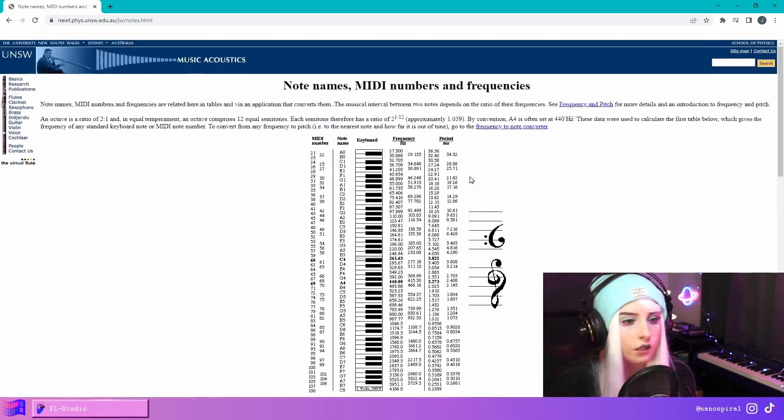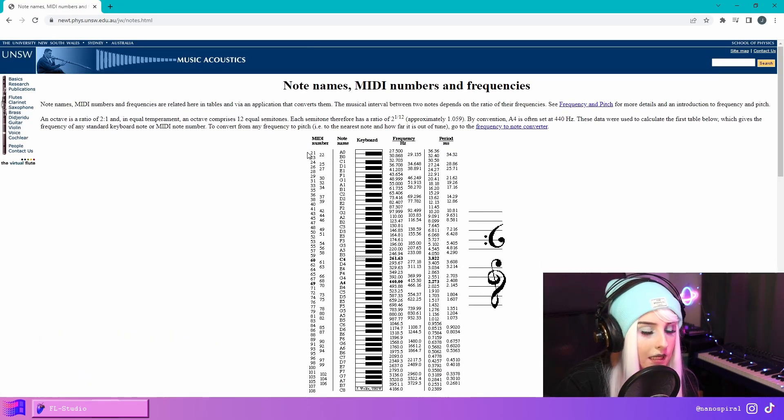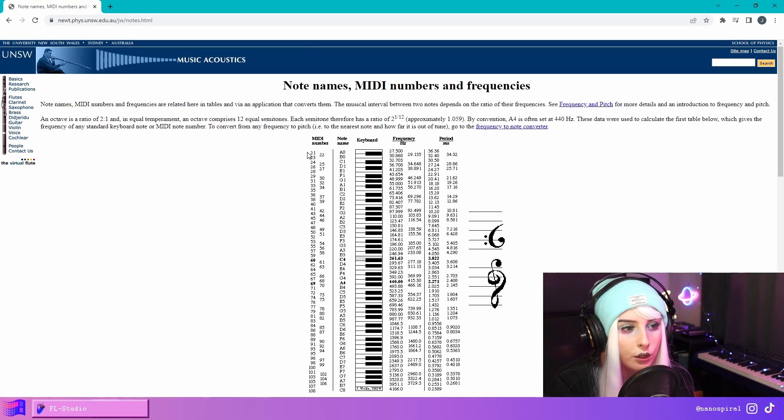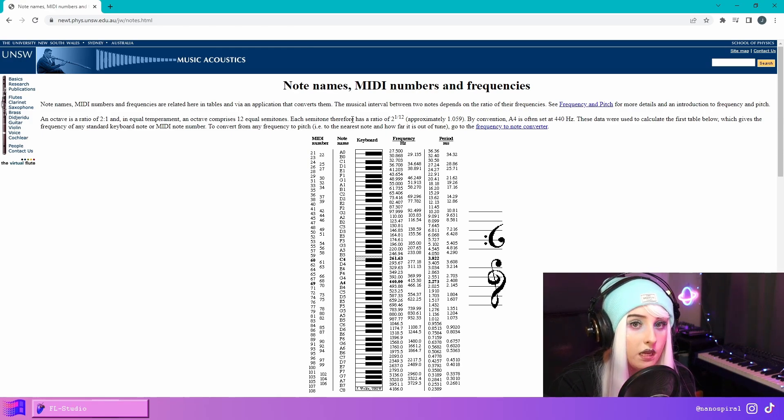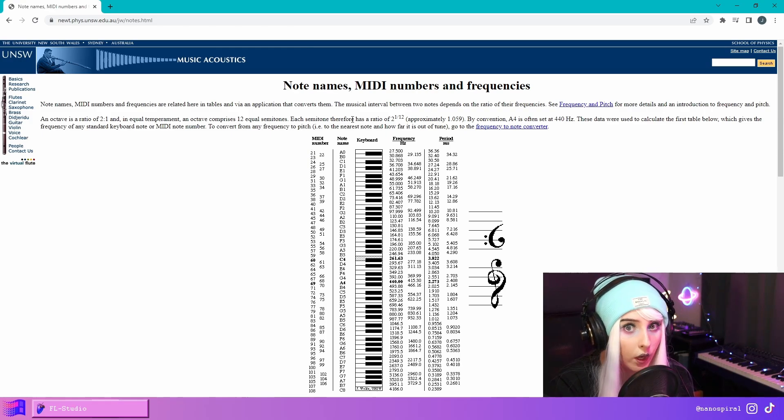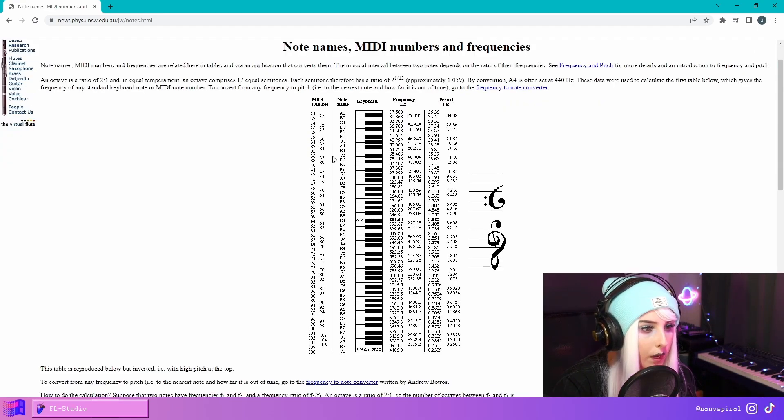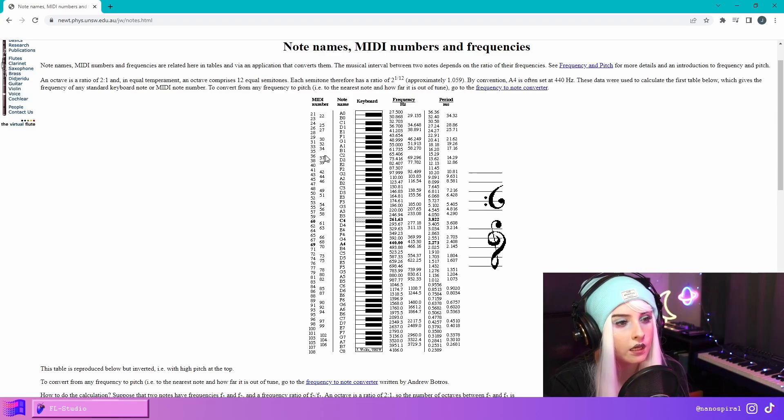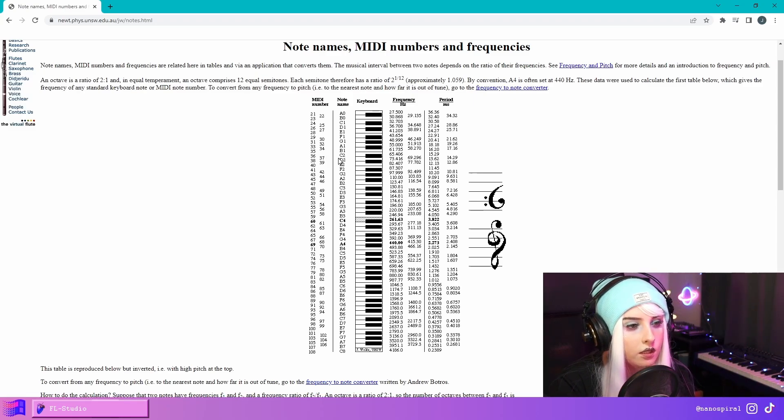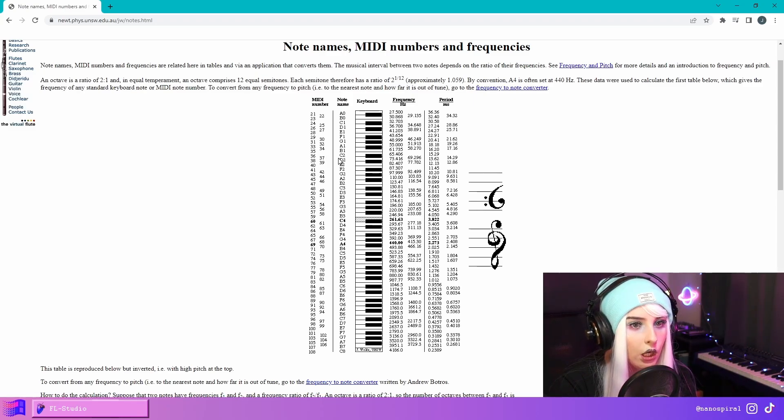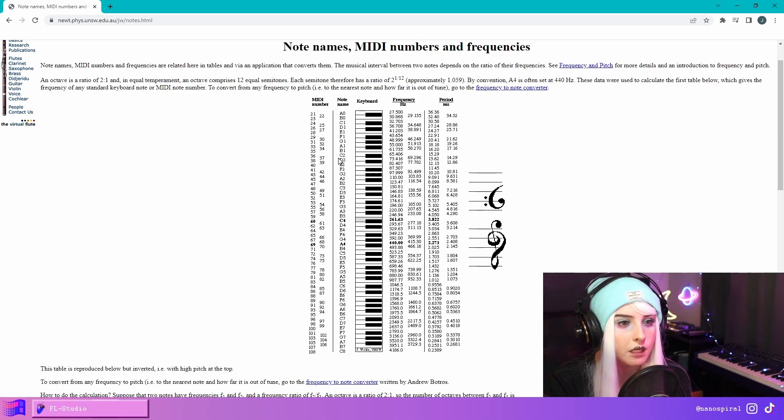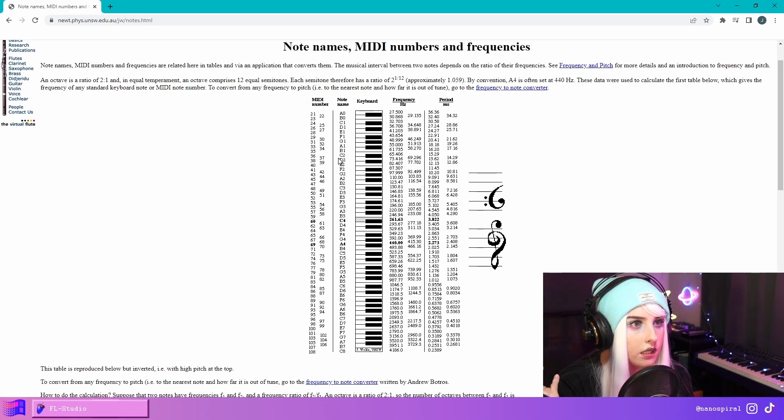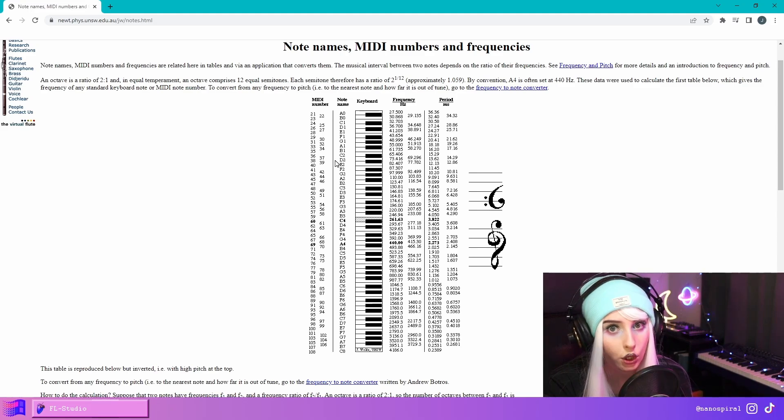And here I have this random website that just has this chart where you can check which MIDI number corresponds to which note. So in here we have the 36 at C2 because for some reason you just need to go an octave lower. So if in the FPC it says C3, you need to find C2.